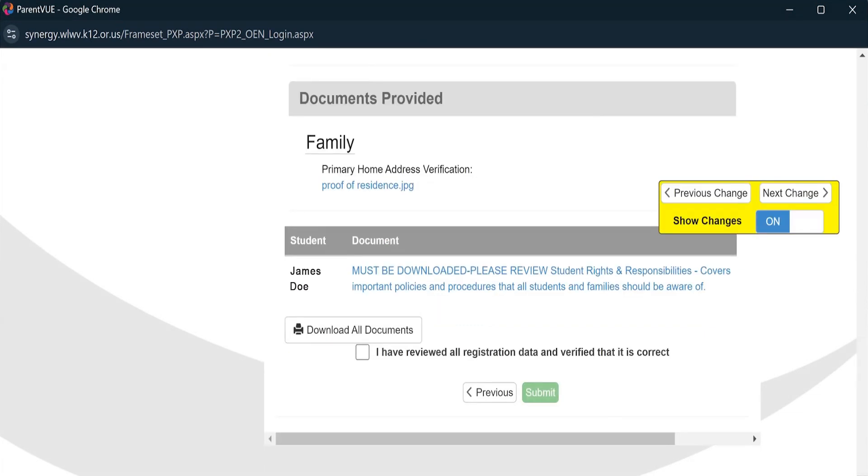Once everything is confirmed, check the box that you have reviewed all registration data and then click on Submit.